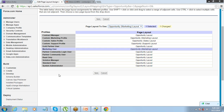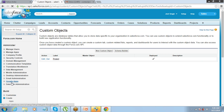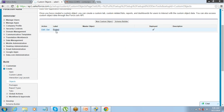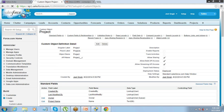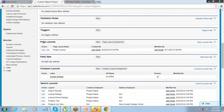The same thing is applicable for custom object page layouts. For a custom object, go to Setup > Create Objects, select the object you want to define the page layout for, and scroll down a little — you will see the page layouts there. By default, one page layout gets created when you create the custom object, and you always have the option of creating more page layouts and assigning them to profiles as you want.